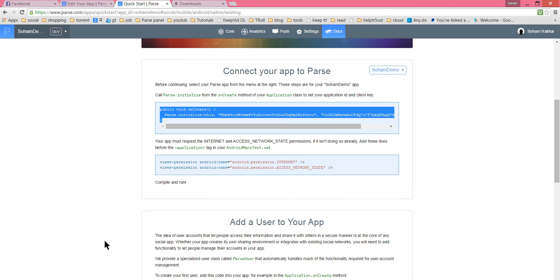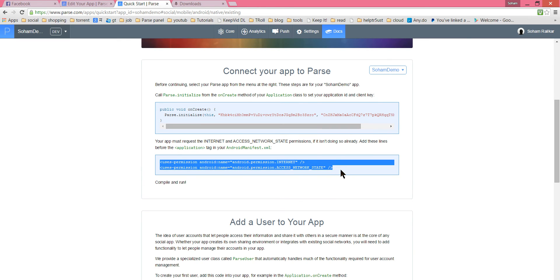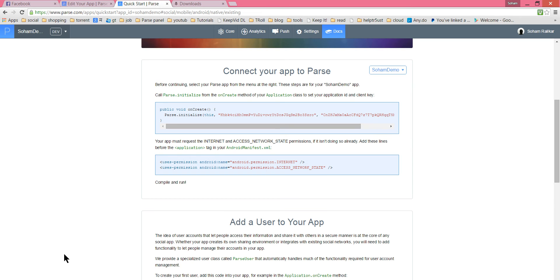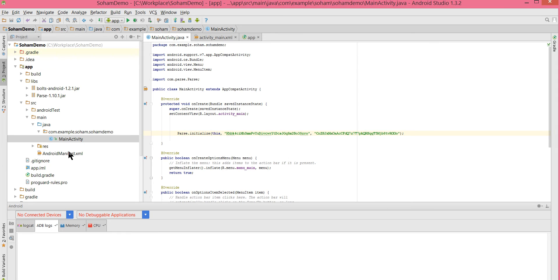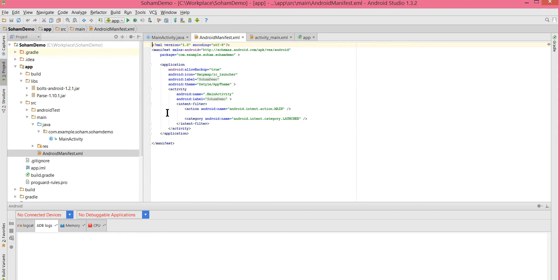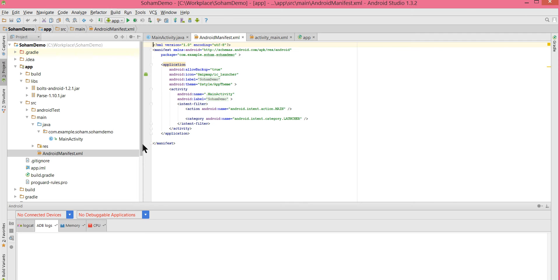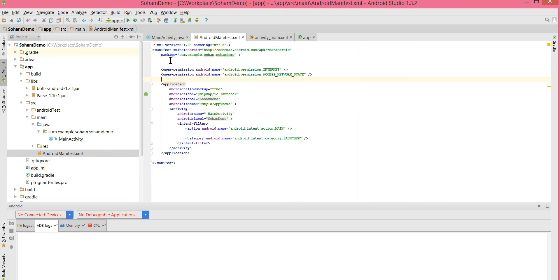The next step is to add permissions in our manifest file — for internet and network state — to connect to the backend. We have to ask the application to give us permission to access the internet. Go to the manifest file and paste the permissions before the application tag. There it is — all right, we are done.